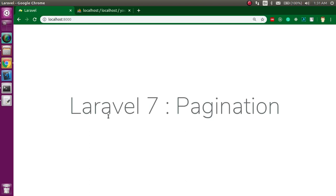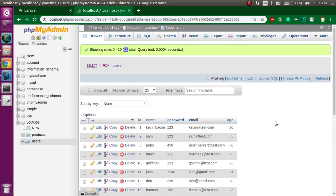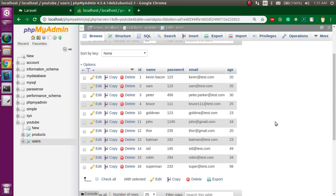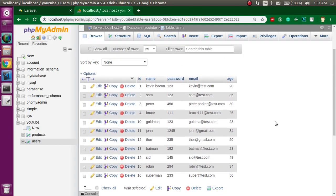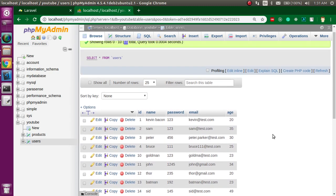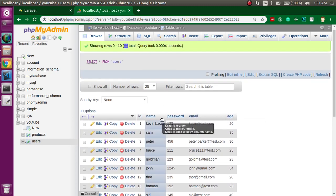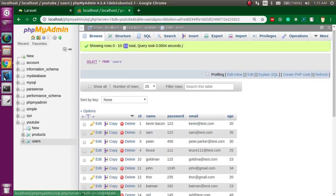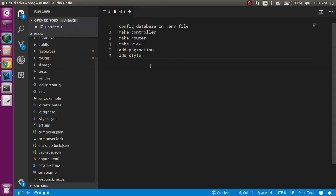Hi everyone, welcome back to my channel. My name is Anil and in this Laravel video tutorial we will see how we can use pagination. This is my database table and here you can see some data. We will use pagination on this data in our Laravel application.